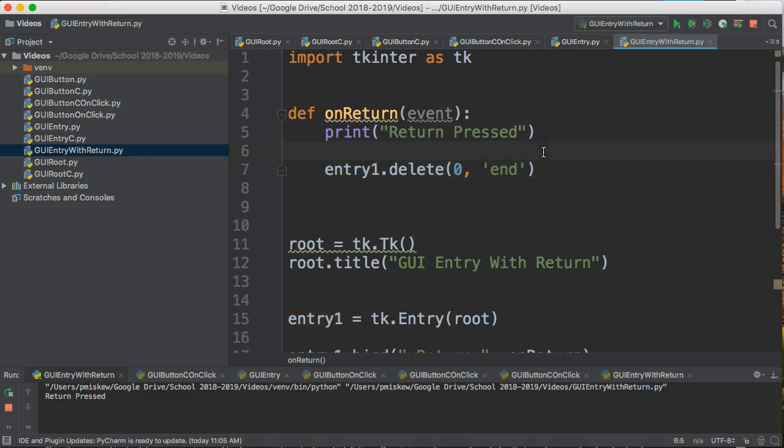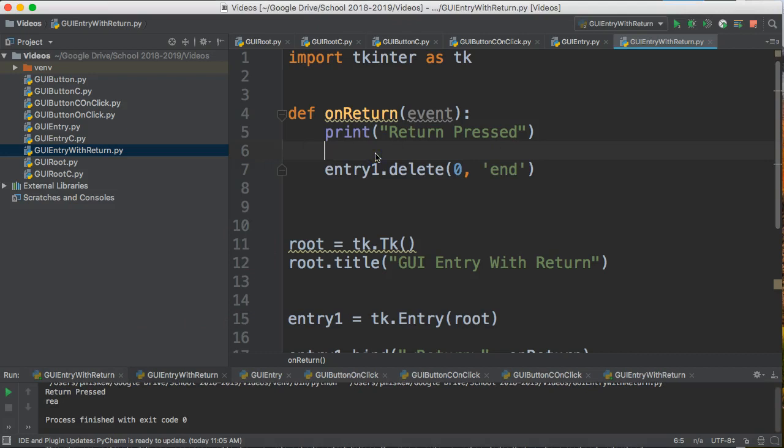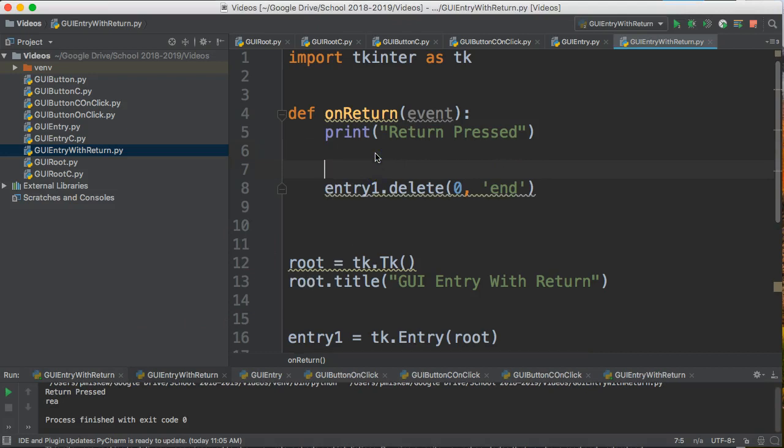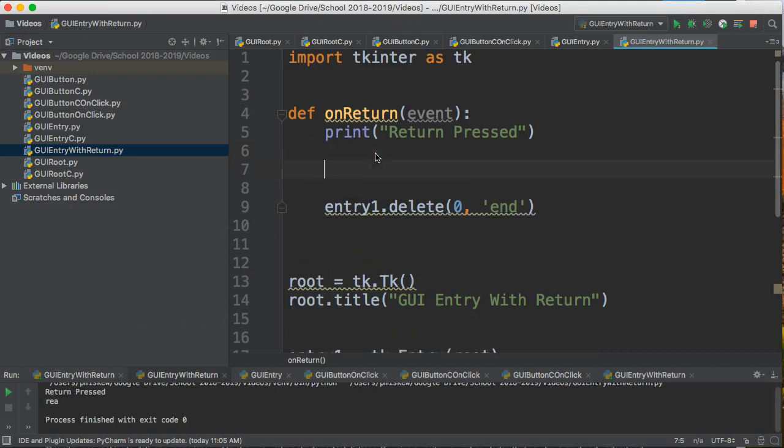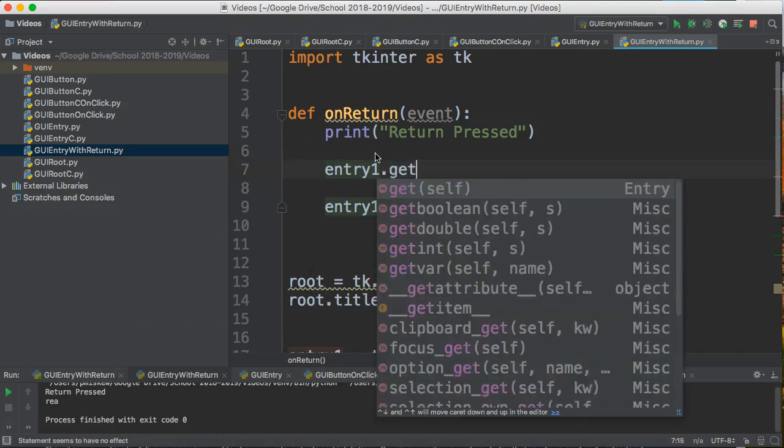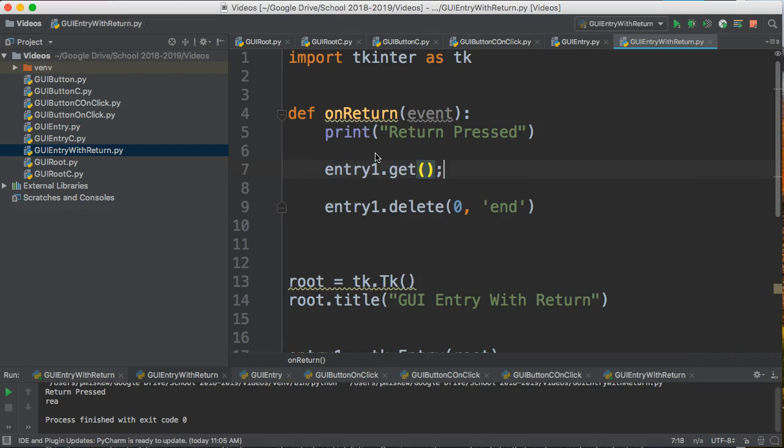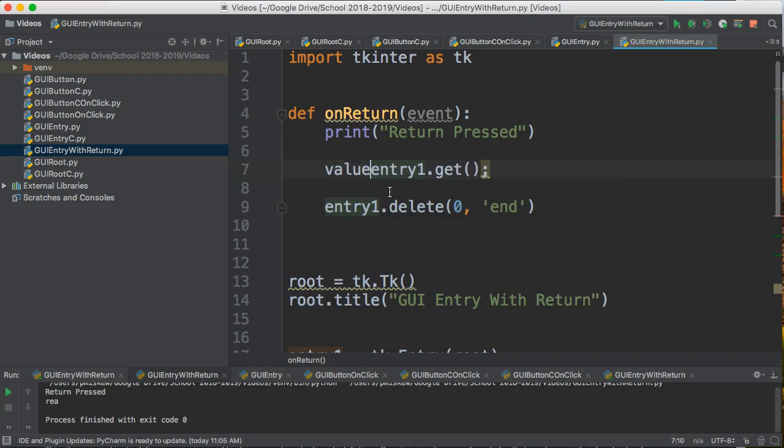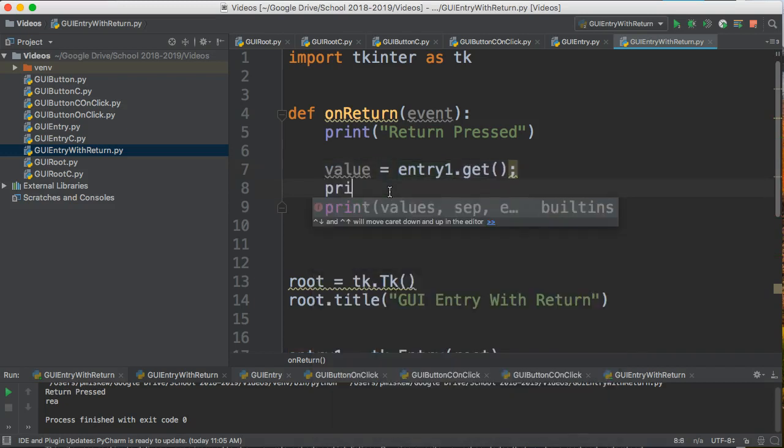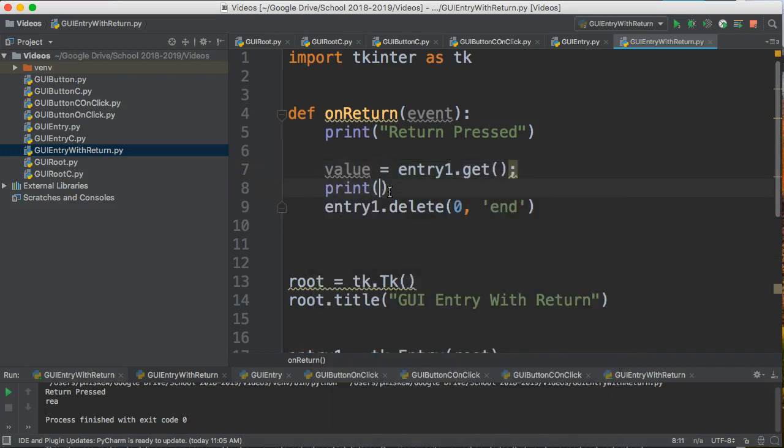I could actually access part of it. So to get the information, what I do is I say entry1.get, and what this function does is it takes the entry1 widget and it gets the string that's inside there. Now I might want to do something with this, so what I'm going to do is I'm going to say value = entry1.get() and then let's just print out the value to the screen.